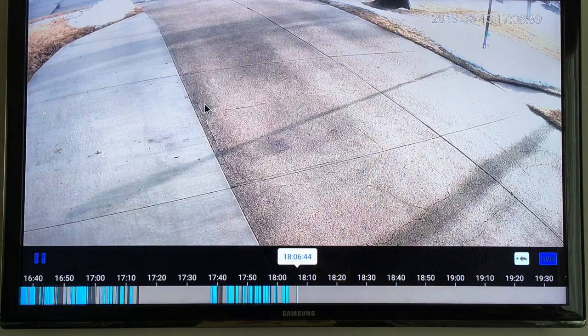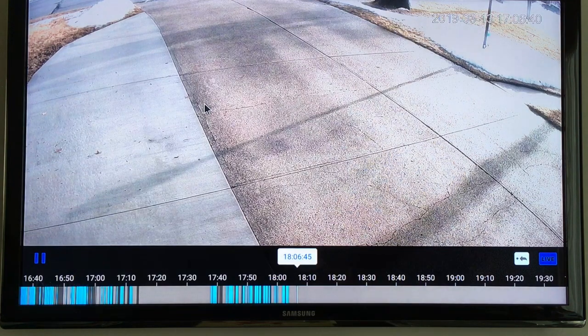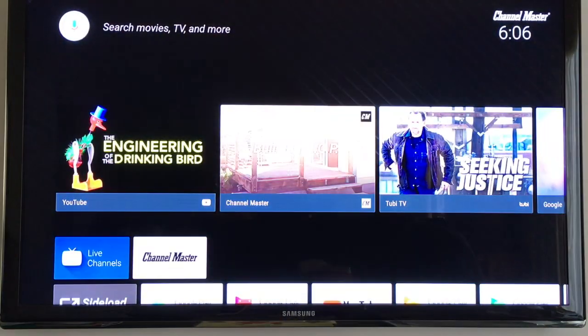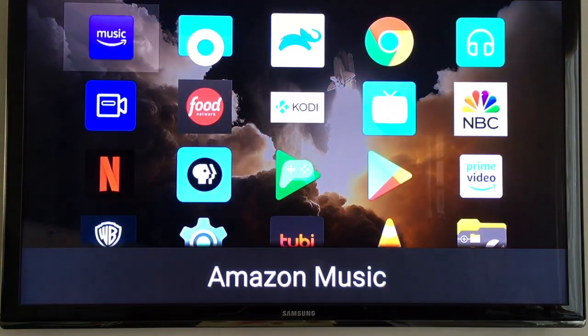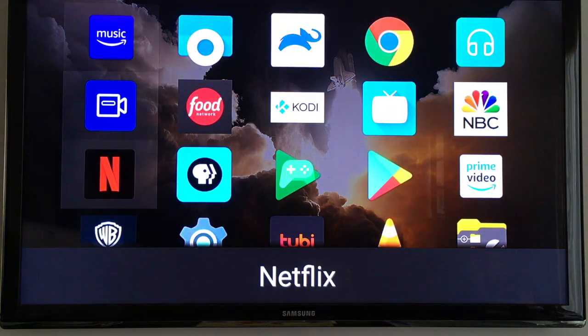So if I were to order a pizza I could have this up on my screen and then I can see when the pizza man arrives in the driveway. Okay, Netflix here.